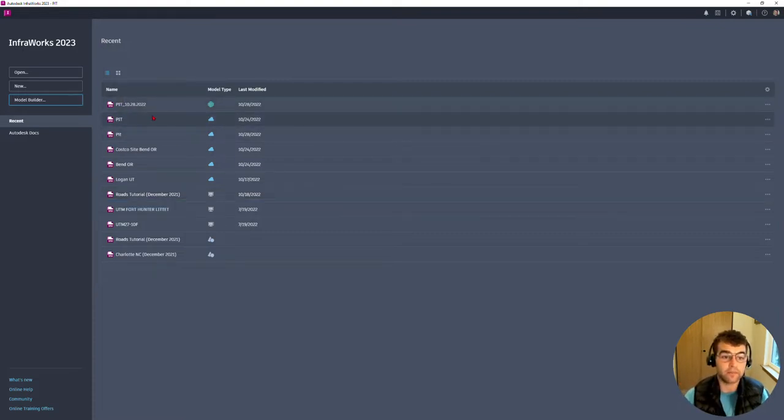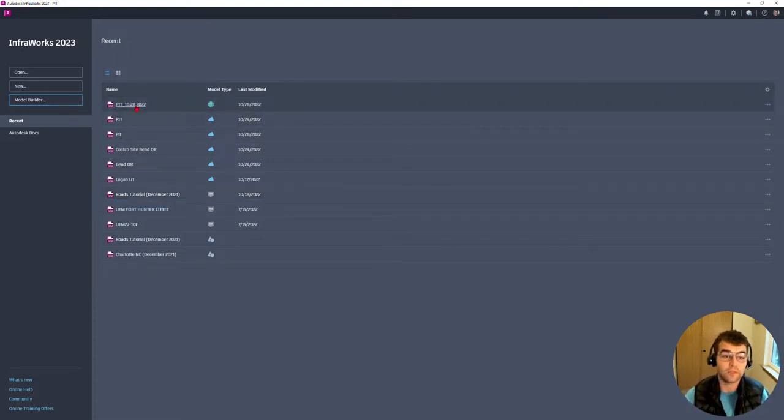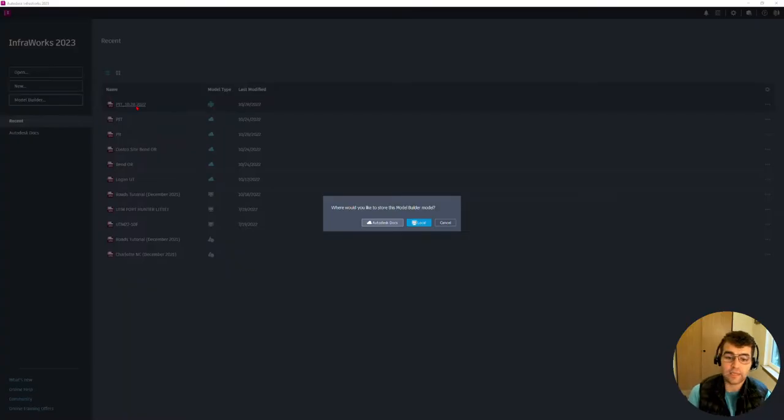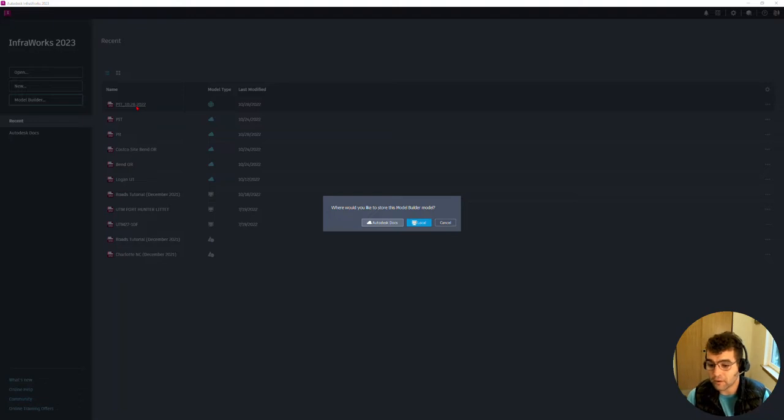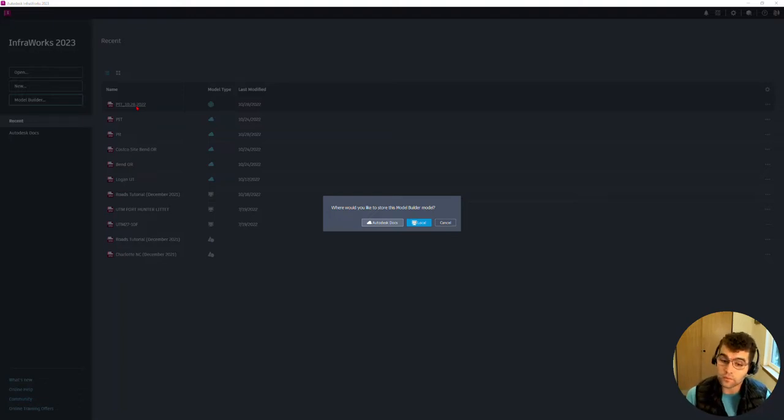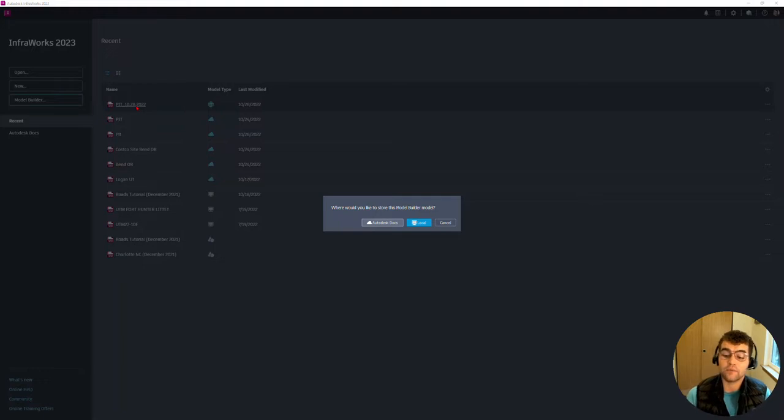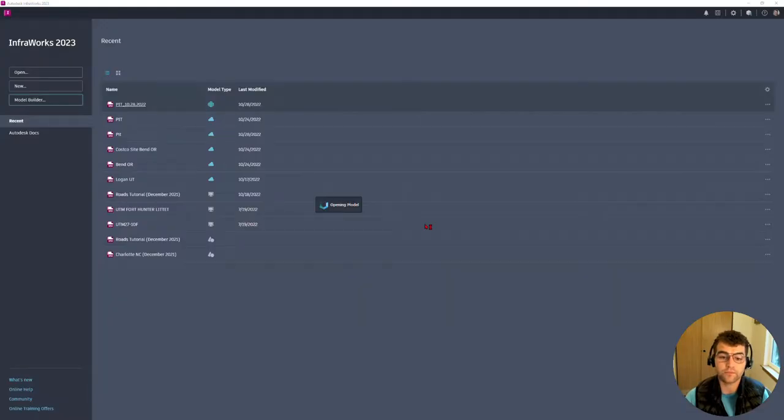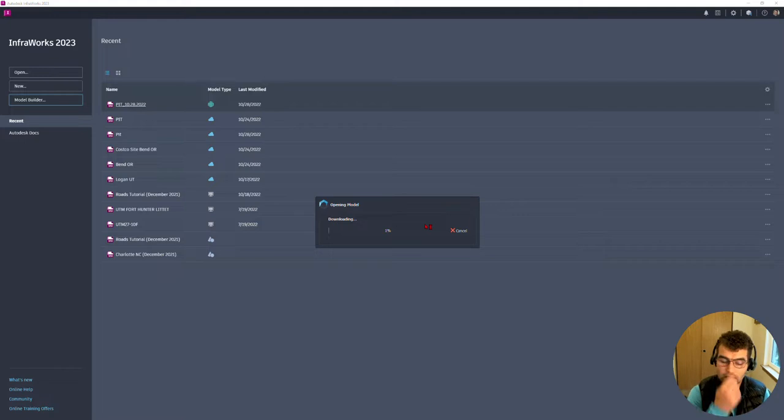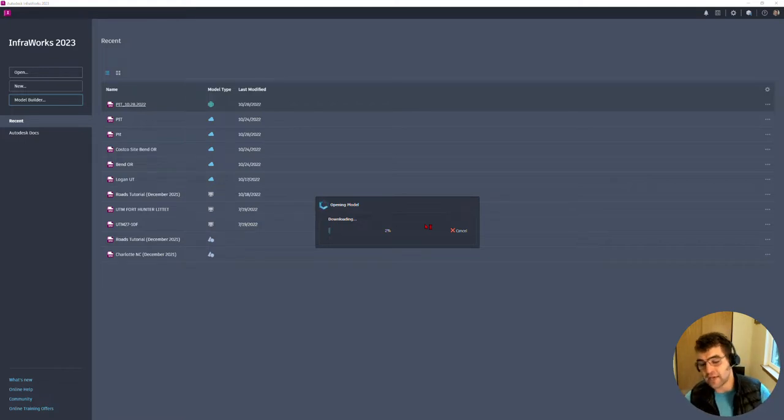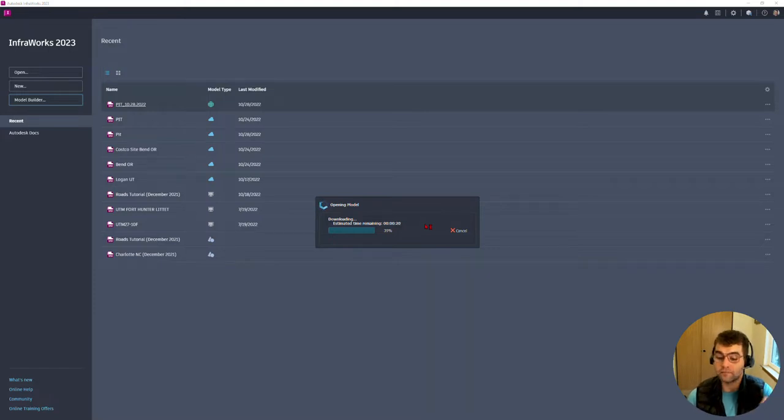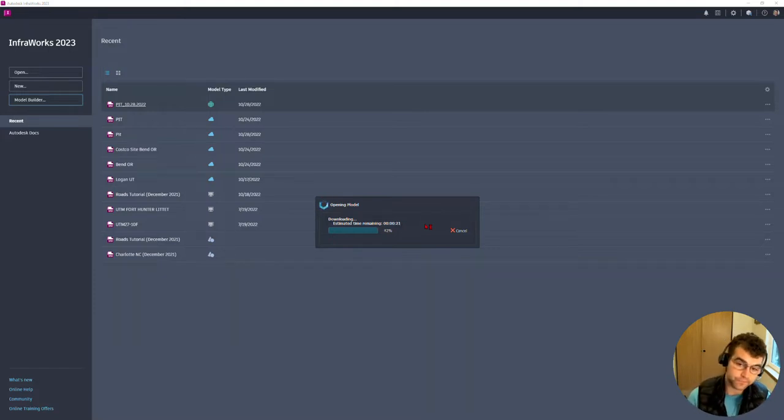Let's go ahead and crack pit 10-28-2022, we're going to crack this open and take it for a drive. One thing that's going to ask me is where do you want to put this model: local or Autodesk Docs? Right now we're going to throw it on my local machine. Now it's going to open this model, it's going to download the data it just created and put that on my local machine.